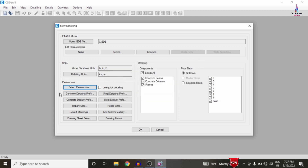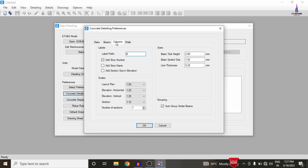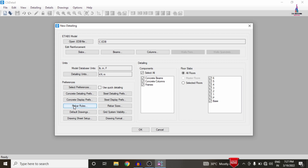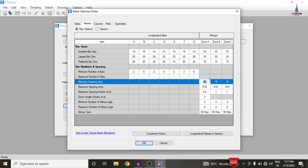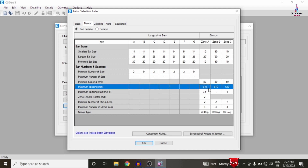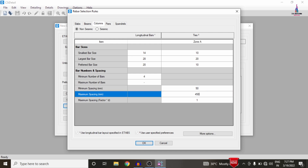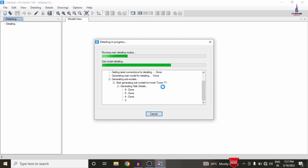Select preferences as per IS 456 2000 code and click OK. In concrete detailing preferences, select the Beam option and rename it to 'B', then select the Column option and rename it to 'C'. Next, select the Rebar Rules option and enter the minimum and maximum values: minimum 50 and maximum 450 for the slab, 50 and 450 for the beam section, and 50 and 450 for the column section. Click OK to confirm, then click OK again to start the design check for slab, frame, and column sections.